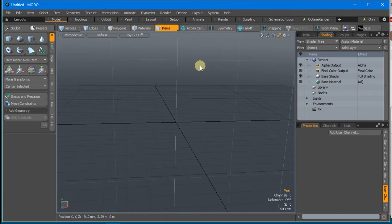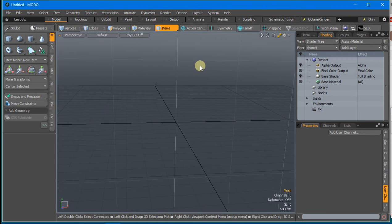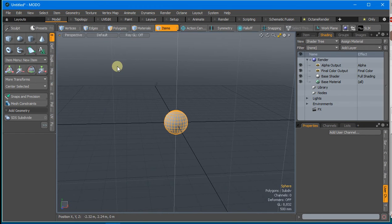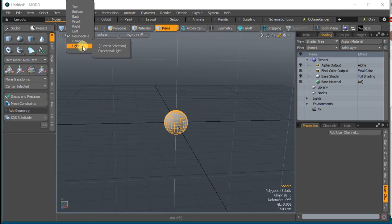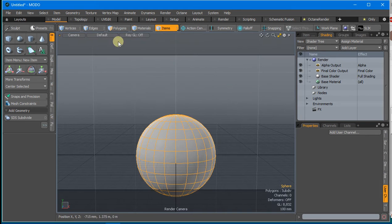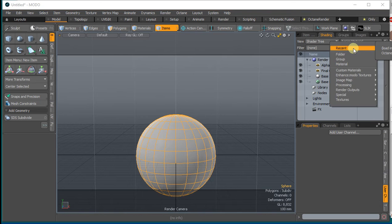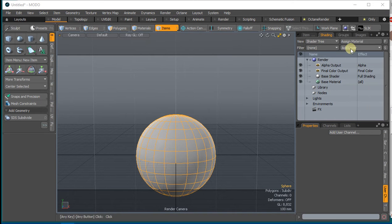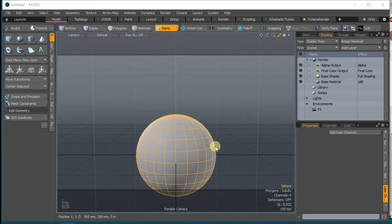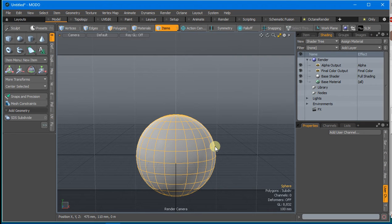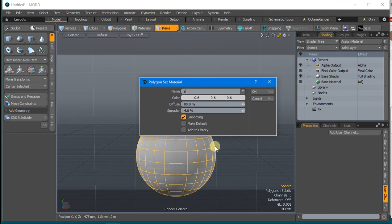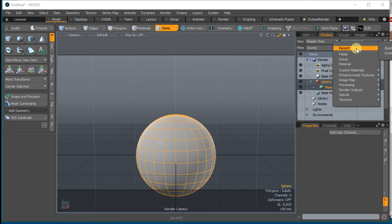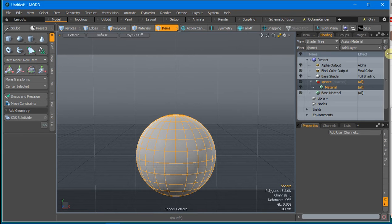Hi, this is Paul with a quick tutorial on Octane Render for Modo and the Node Graph. To demonstrate how this works, I'll put a sphere in the scene and create a material group for it called Sphere, then add an Octane Override.